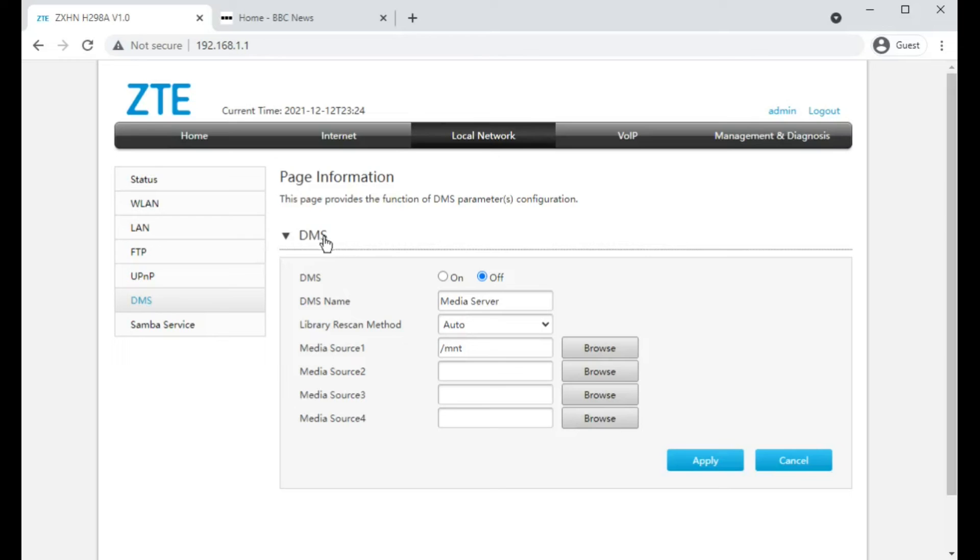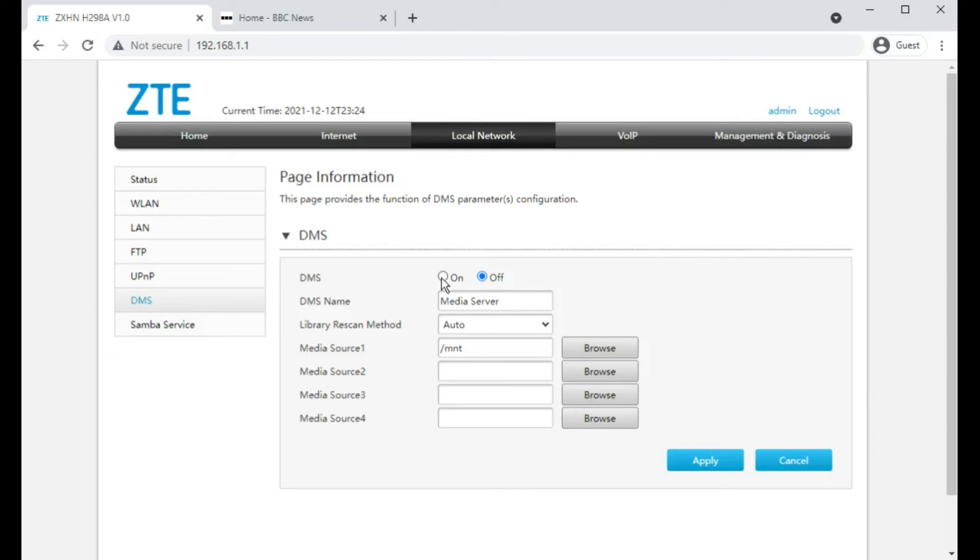DMS, which I presume is something media server and again will be if you've plugged a storage device in, a USB stick, and you wanted it to serve video to devices on your network, so it's probably a bit like DLNA media sharing.